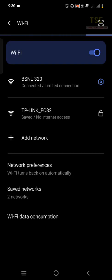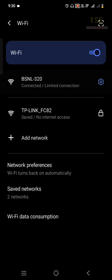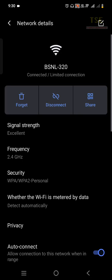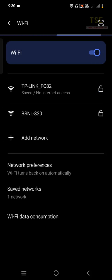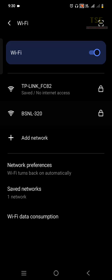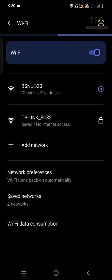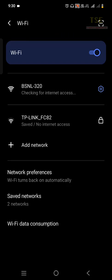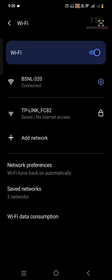Solution 2: If Wi-Fi with limited connection is still showing, try this. Click on the Wi-Fi and select 'Forget.' Then reconnect the Wi-Fi by entering the password. After entering the password, Wi-Fi will obtain an IP address, check for internet access, and connect successfully.